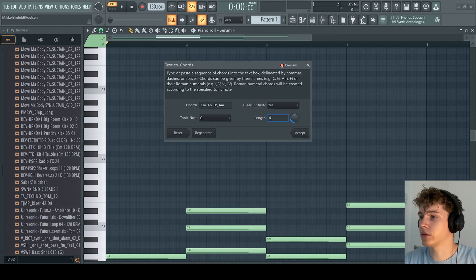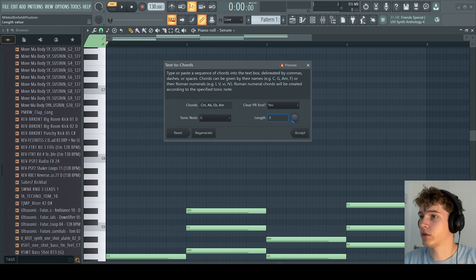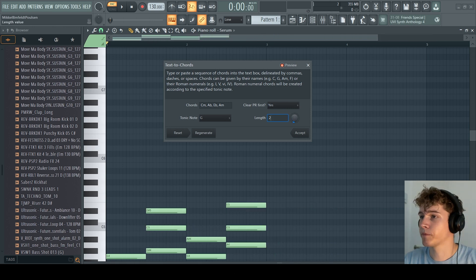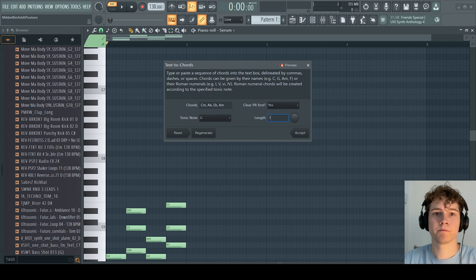You can change the length of the chords. If you want four, or if you want two, like this, you can change that here. And the clip here, I have no idea what that is. Probably something useful.